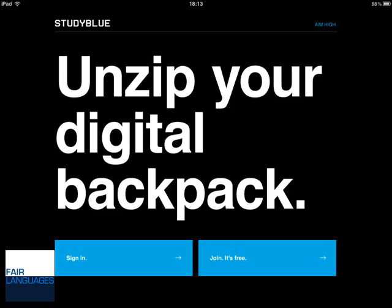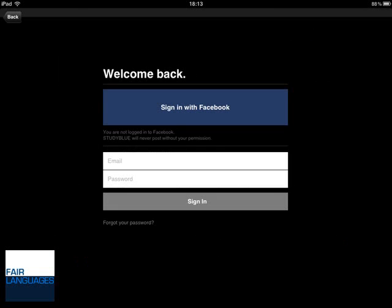After loading the app on your iPad, you can either join StudyBlue or log in with your StudyBlue account if you're already a registered user. You can either choose to use Facebook Connect like I did, or set up an account with your email and a password.